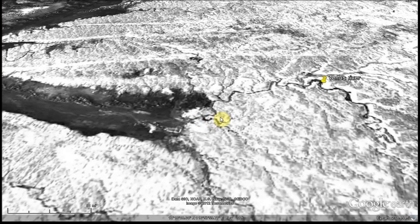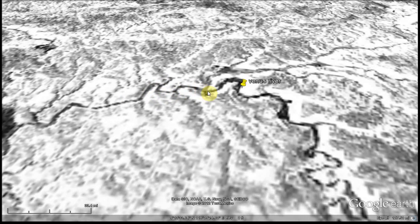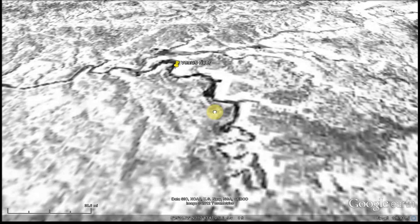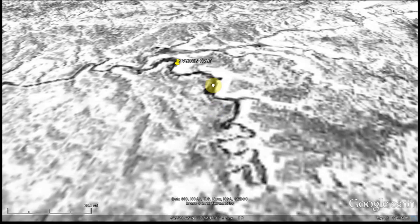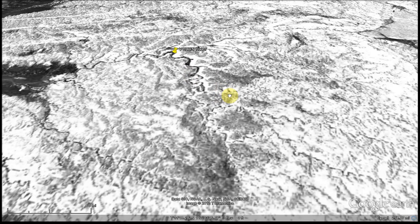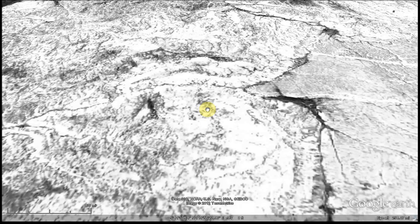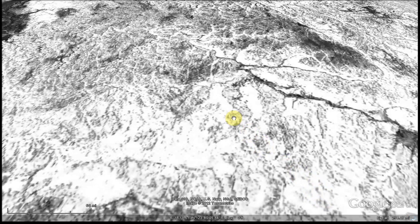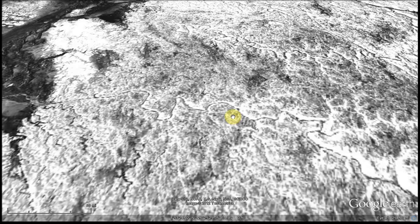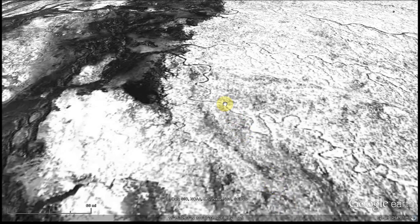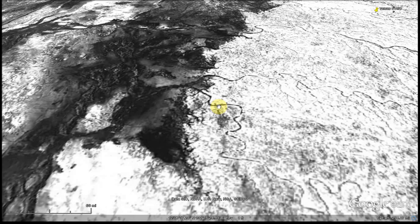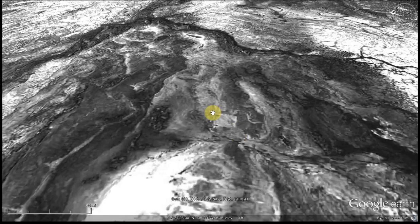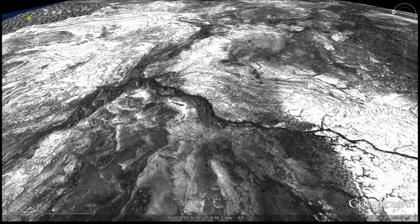Here again is Venus with winding rivers. Now, if anybody has a thinking ability of their own, you'll understand that water means life. Water is essential to most - 99% - of life on Earth.